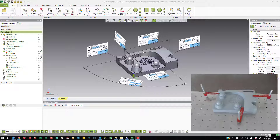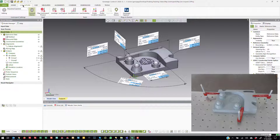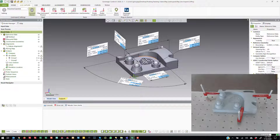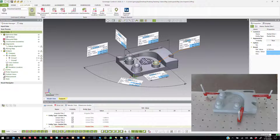This is a quick training video on Play Live Inspect inside of Control X. In order to go to Play Live Inspect, the first qualification is you need to create an inspection on a CAD model. So if you load up an object and create measurements on top of that object, you'll see that they have no values associated with them — you need to create these ahead of time. Once you have them, you can run Play Live Inspect.